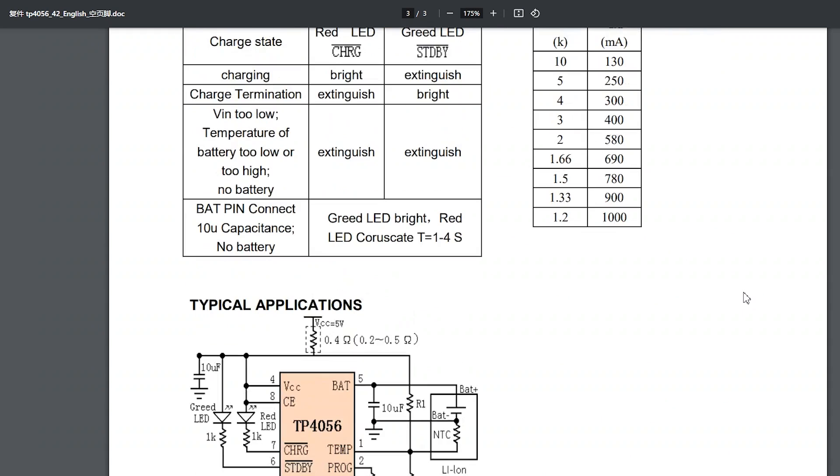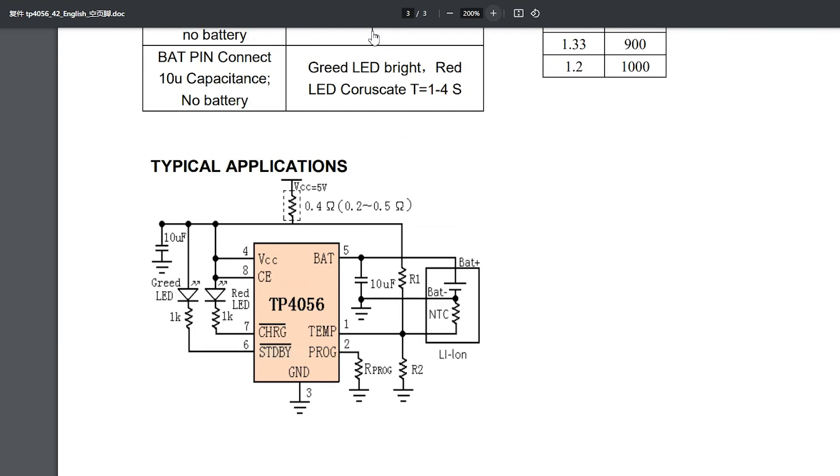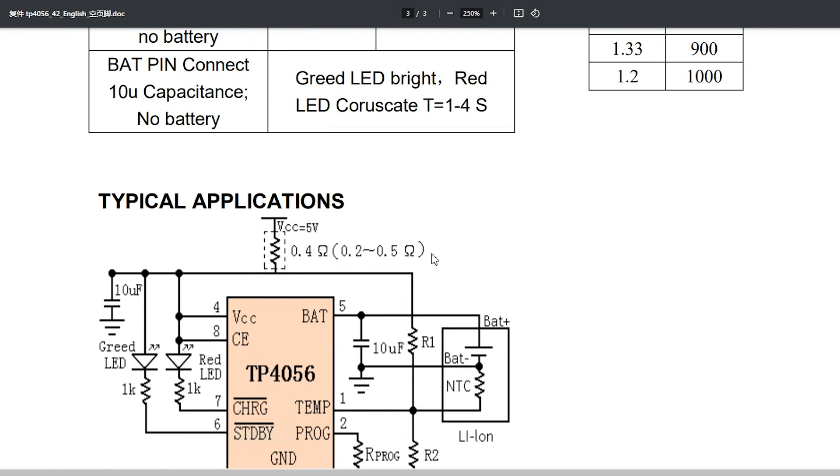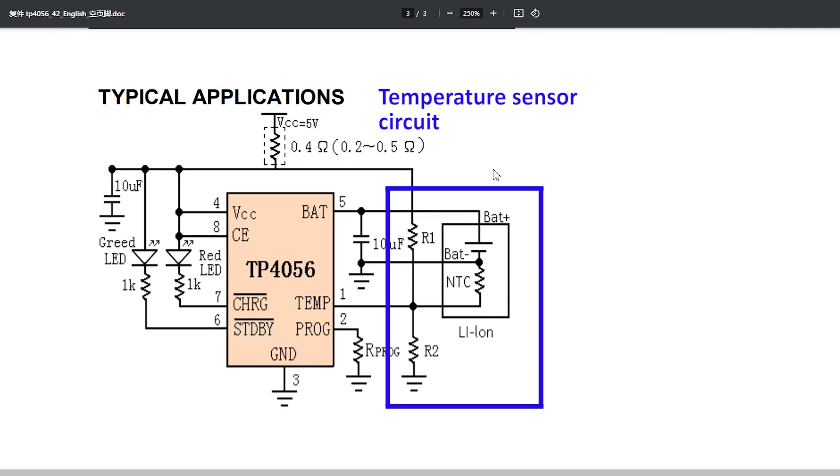The temperature sense function can be disabled by grounding the temp pin. Of course, the commercial module in question does not have this feature enabled.